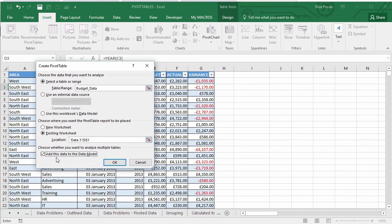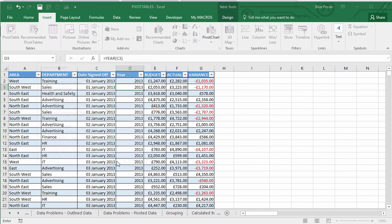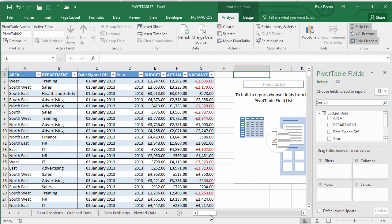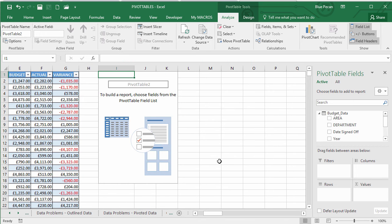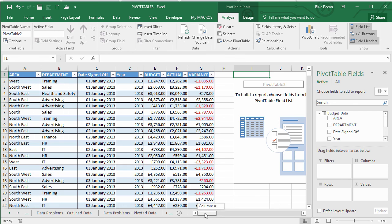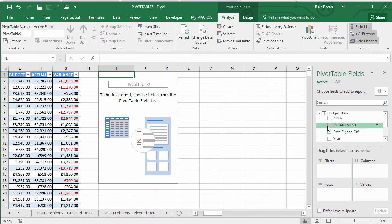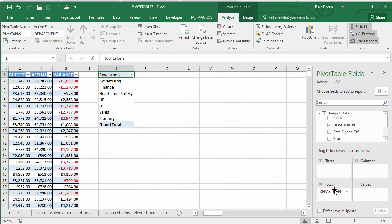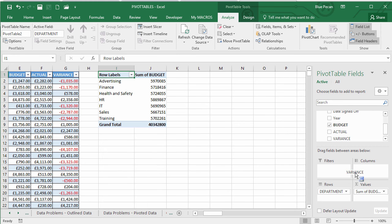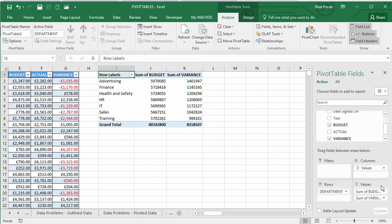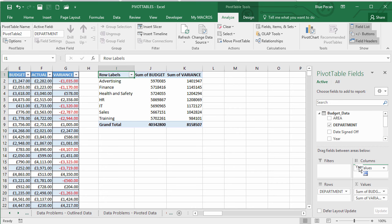Assuming the data model option is available, click OK and start building the pivot table. We want to explore total budget and variance across different departments. Tick 'budget' so it goes into rows, then add budget and variance into the values area, and put years into the columns field.